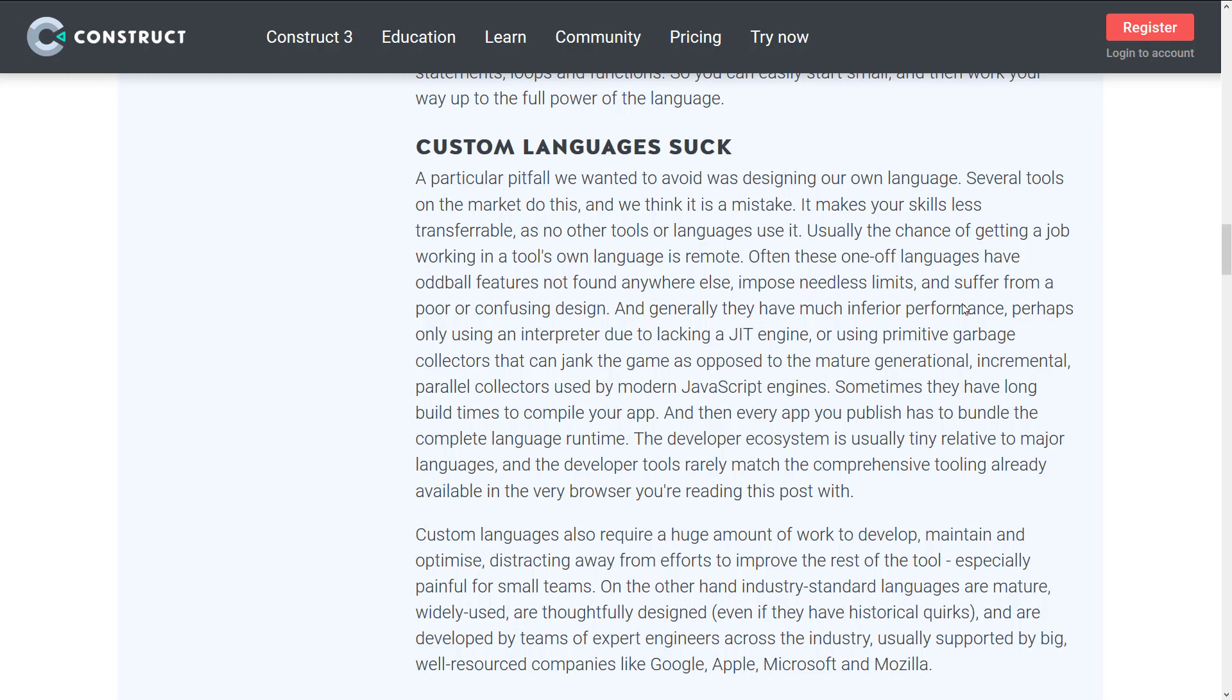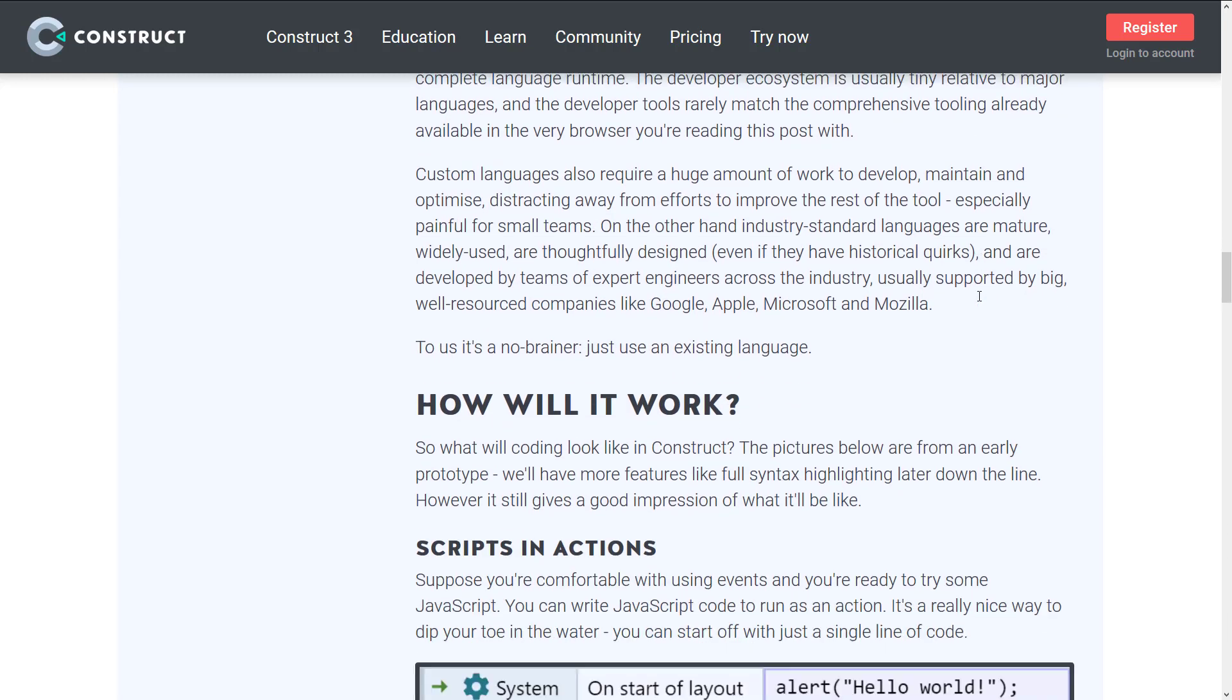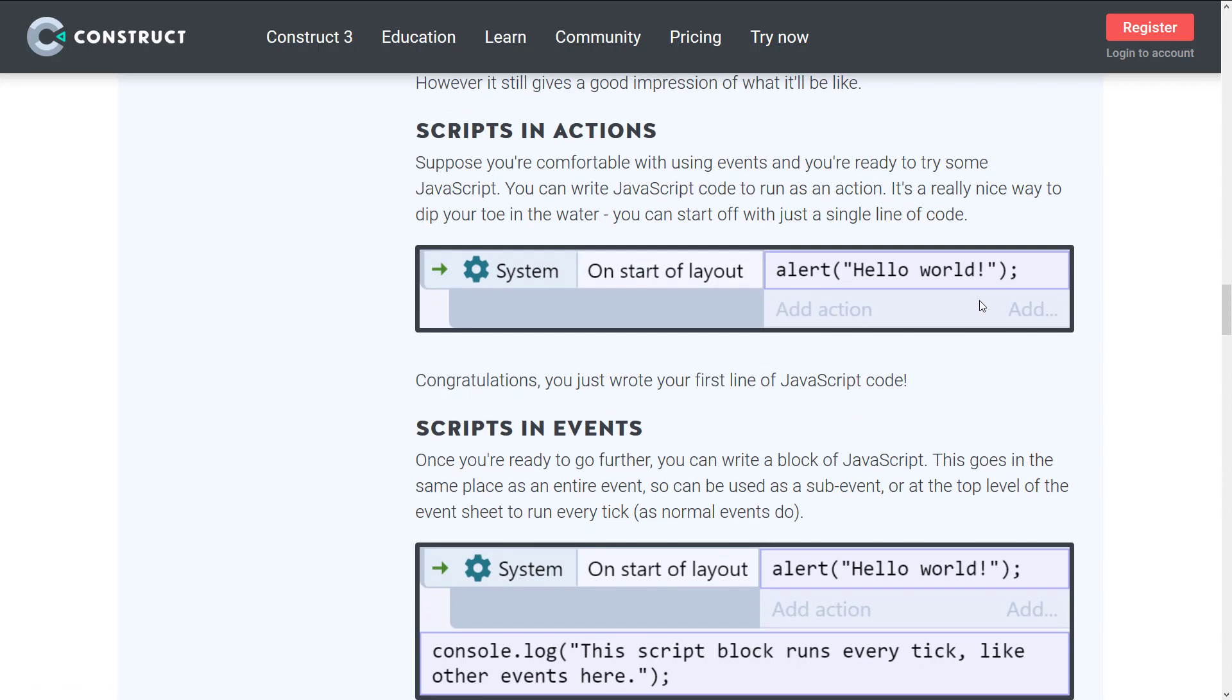One of the number one complaints about Godot that I hear is often GDScript. Why did you use GDScript? Why wouldn't you just use something that has existing documentation and materials out there? A lot of people do take the attitude that rolling your own custom programming language sucks. I can definitely see the merits with it.